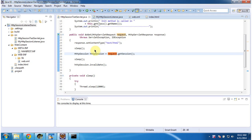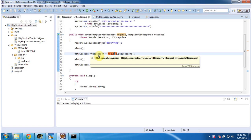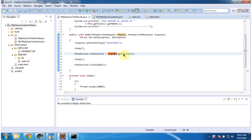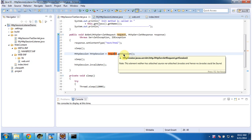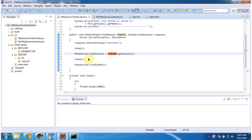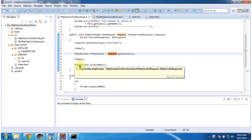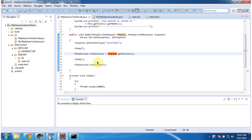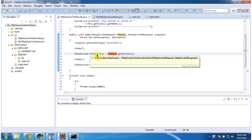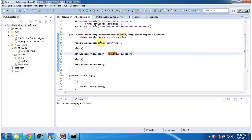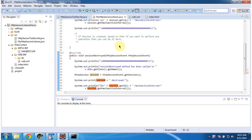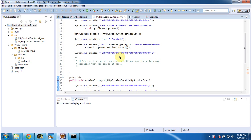In the doGet method, what we are doing is getting the HTTP session object by calling request.getSession — at that time the session will be created. And after a certain sleep, we invalidate the session, so the session will be destroyed. When the session is created and when it is destroyed, the listener will be notified, and that output I am printing in the console.